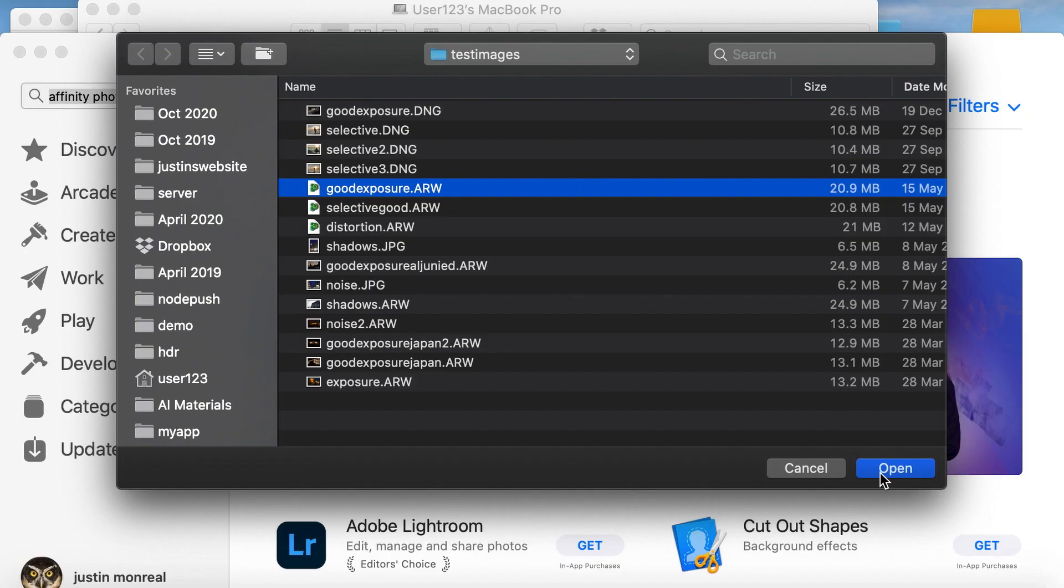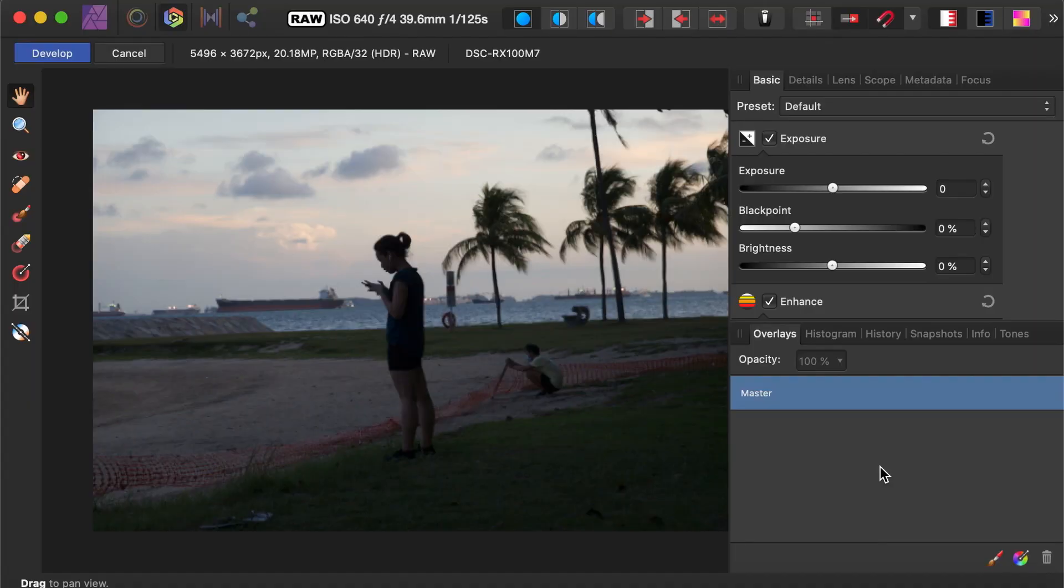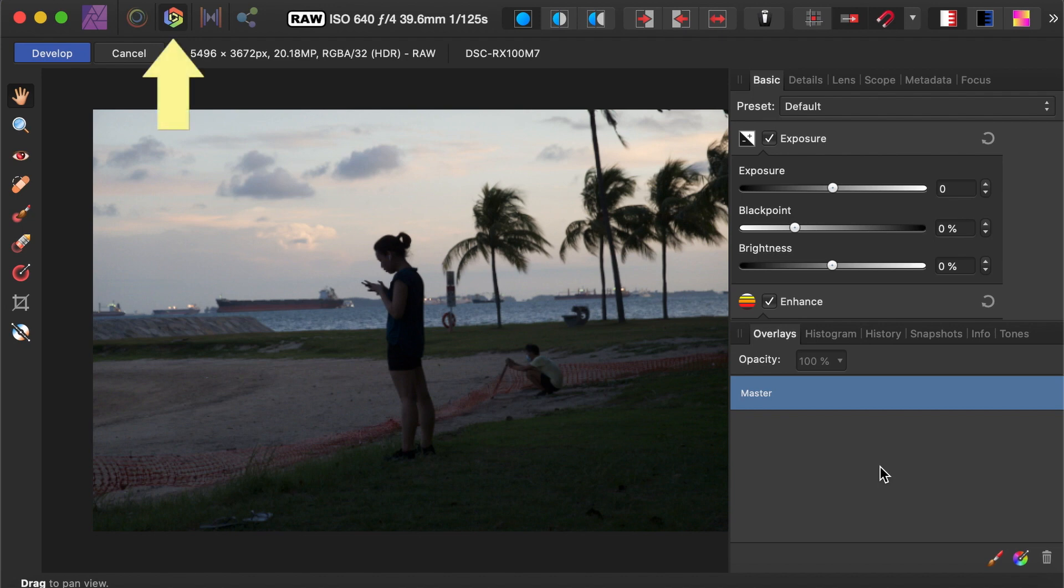The first way is the simplest. Just open the raw file. It will take you to the Develop Persona automatically. You can see that the corresponding icon is highlighted.